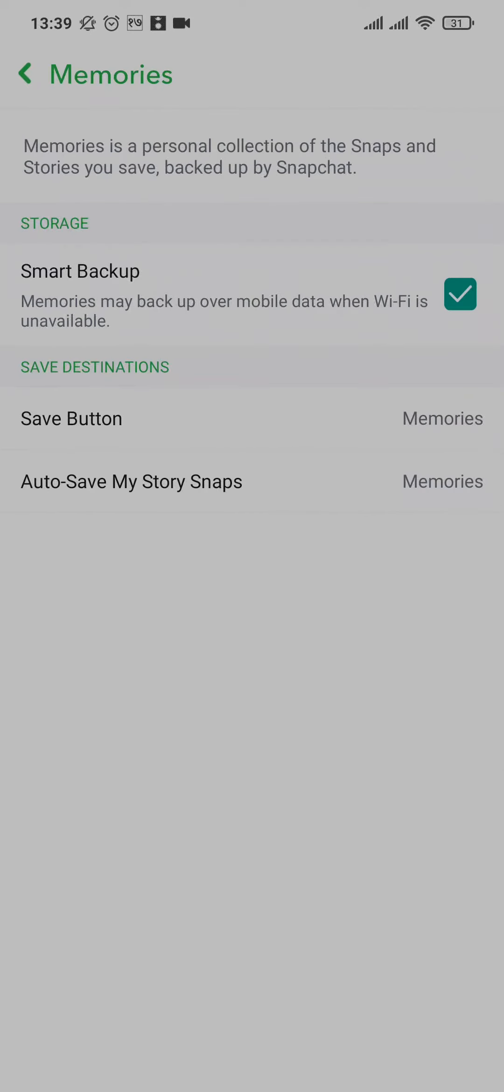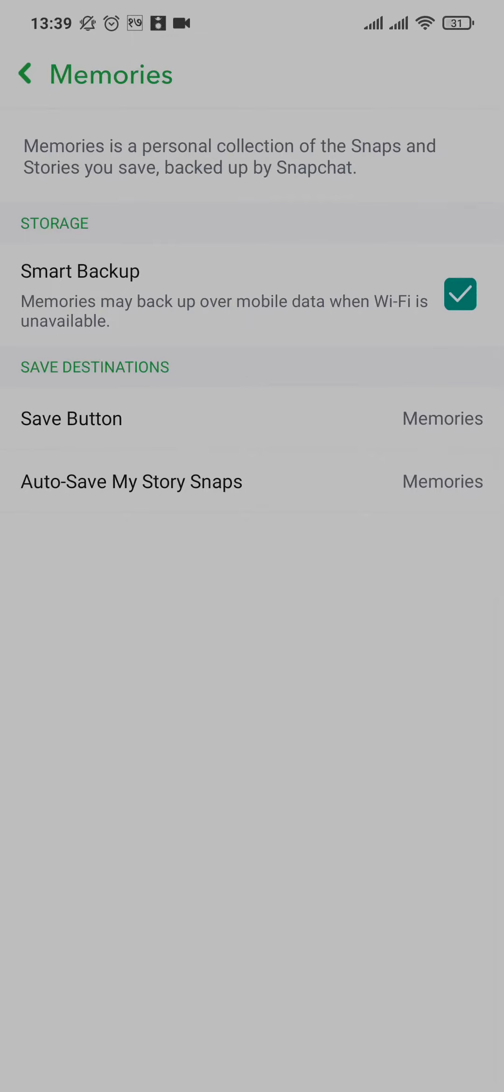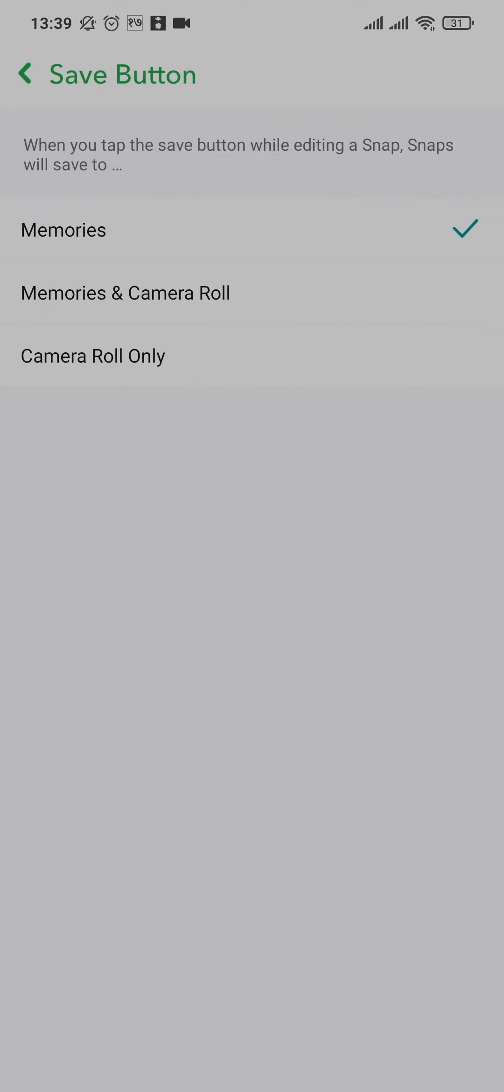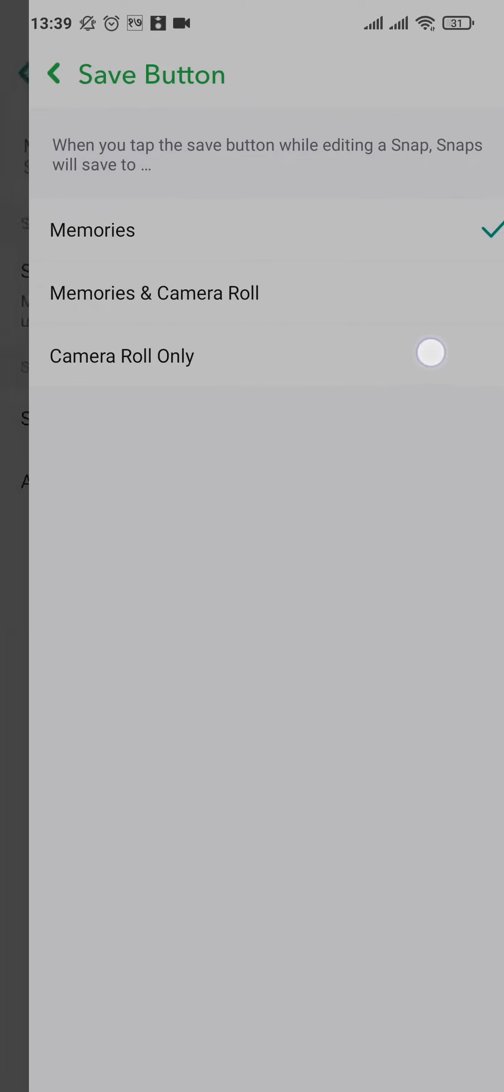And under save destinations, tap on Save Button. By default only the Memories will be selected. To backup your camera roll, you can select Memories and Camera Roll or the Camera Roll only.